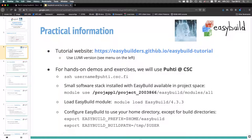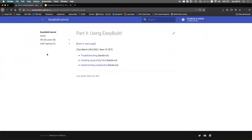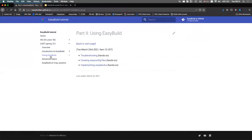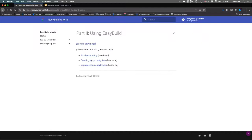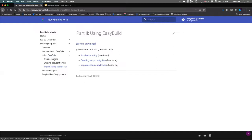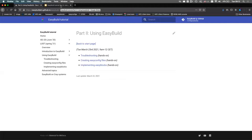Most of the content will be through the EasyBuild tutorial website. There's a last section with an overview: the introduction was covered last time, and 'using EasyBuild' is what we'll do today. If you click the overview you'll see four parts; if you click 'using EasyBuild' you'll see the three parts for today — troubleshooting, creating easyconfig files, and easyblocks. I'll do a split screen: half the tutorial website, half a terminal where I'll play around.